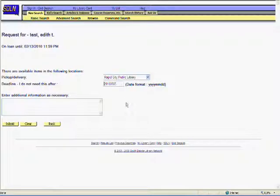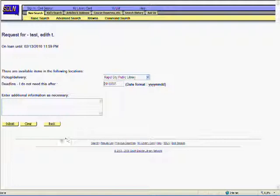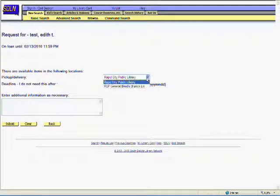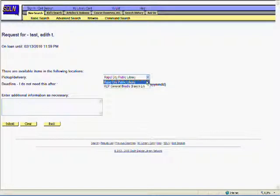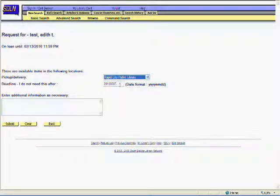The hold request screen gives us some options related to this request. We can choose which branch of the library we'd like to receive the item at, a deadline for the hold, and we can also provide additional information if we want. When everything is how we want it, all we have to do is click Submit.